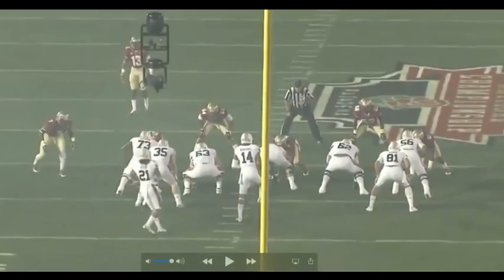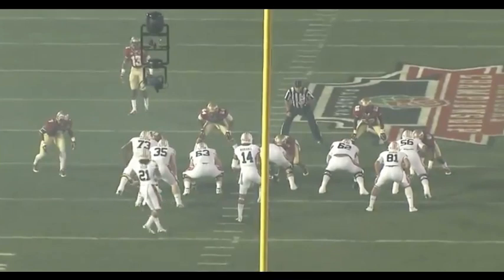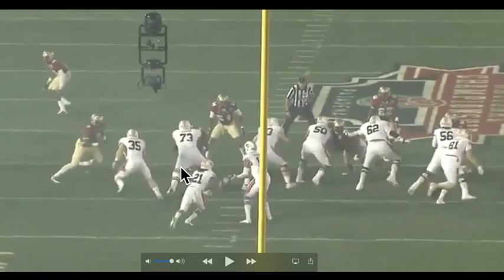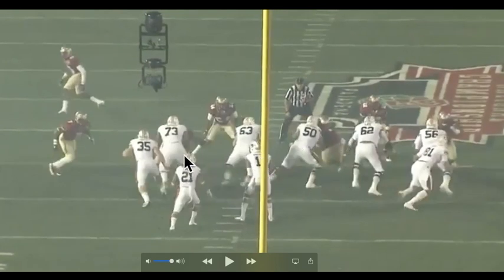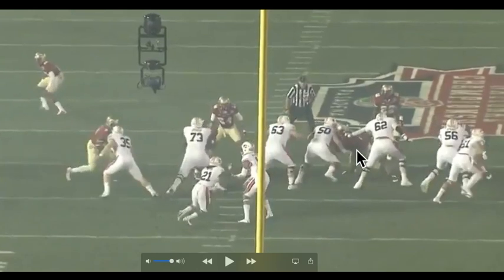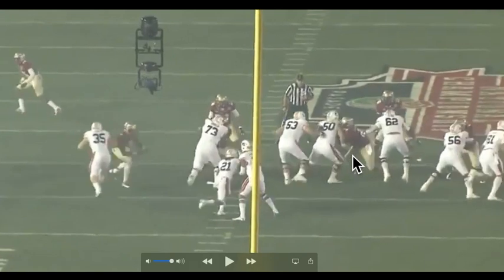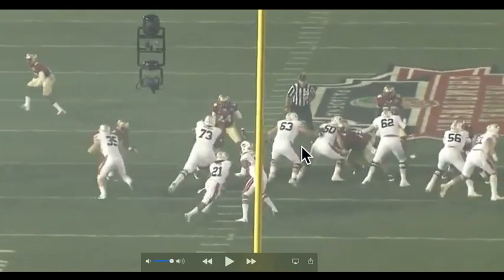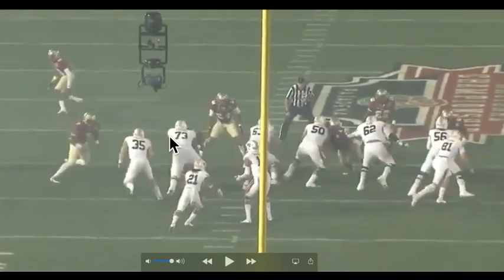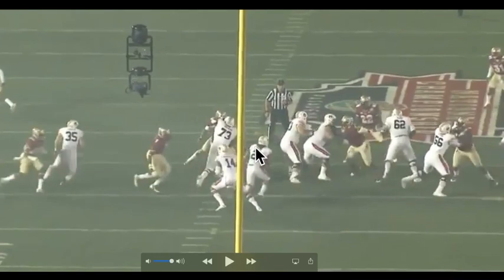We'll look at one other example from the national championship game a few years ago. This is Florida State on defense. You can see Timmy Jernigan, the defensive tackle, lined up over the center, and the two defensive ends lined up in a four technique. This is two-gap football — primary gap, secondary gap, primary gap, secondary gap, primary gap, secondary gap. What Jernigan does is get positioned immediately, but he's not trying to penetrate up the field like in a one-gap scheme.